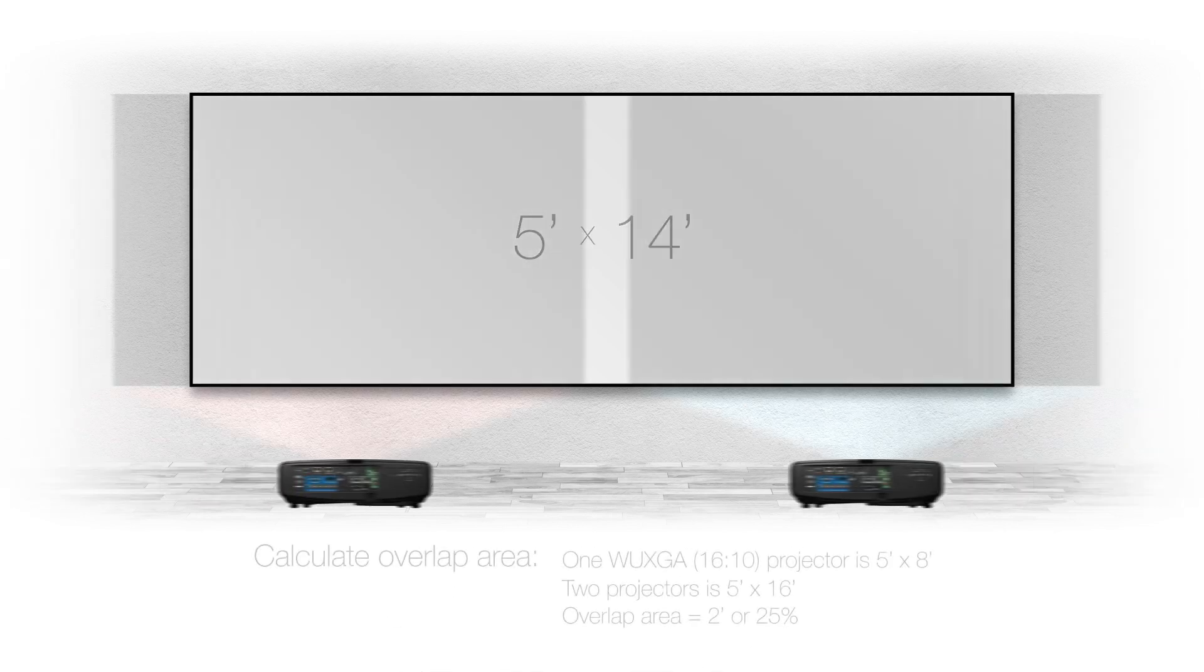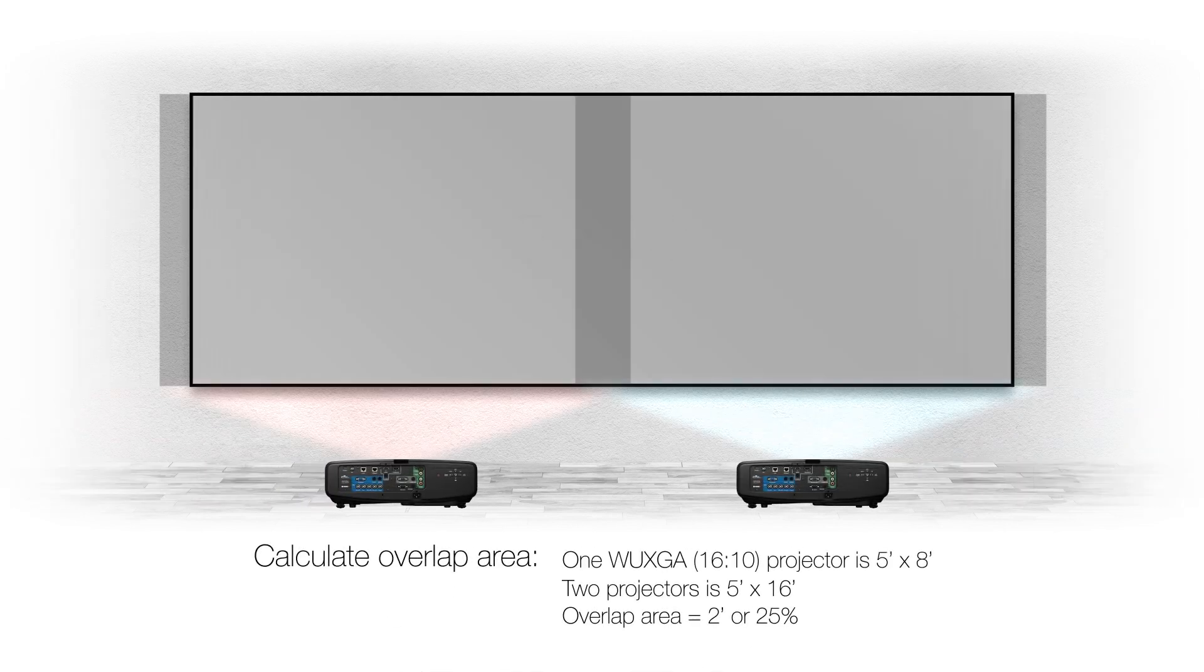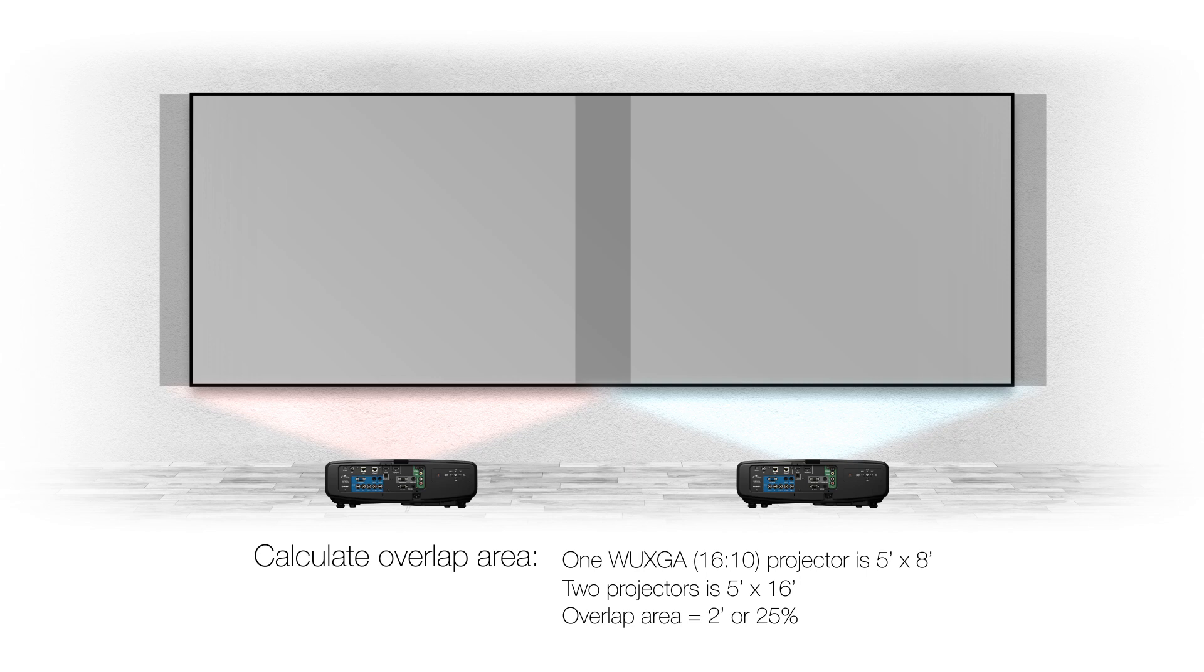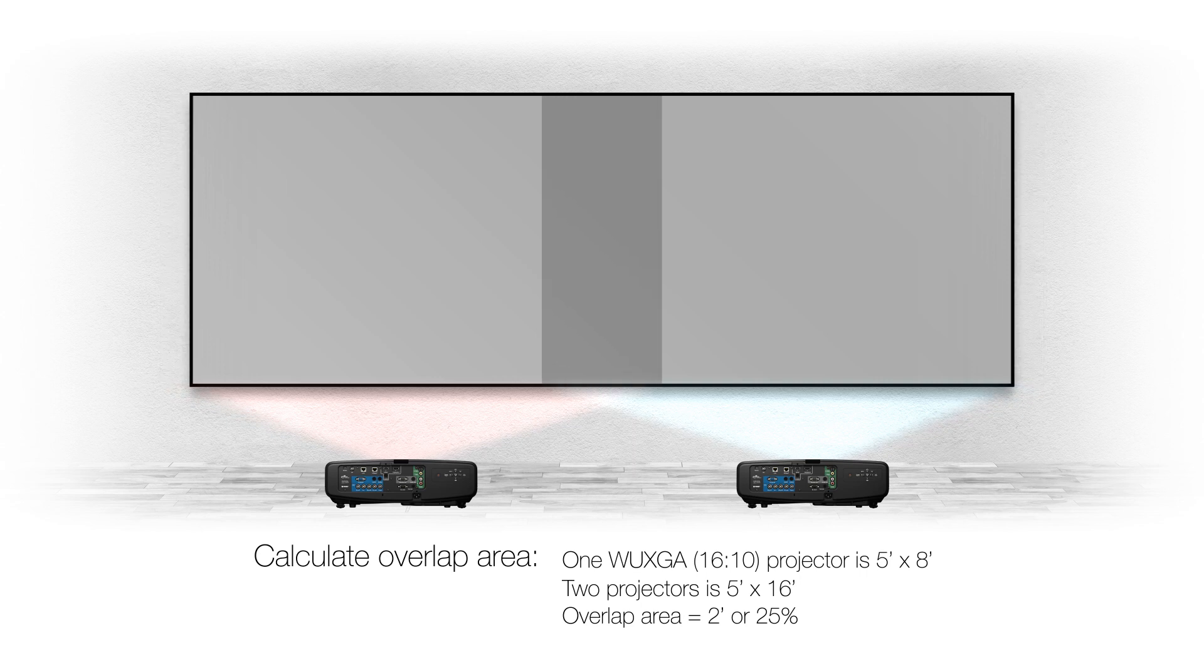We will need two projectors. With a 5 foot height each projector will project a 5 foot high 8 foot wide image. We will need two projectors to cover the 14 foot wide image with a 2 foot overlap.